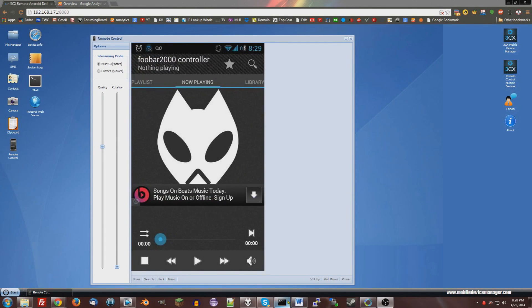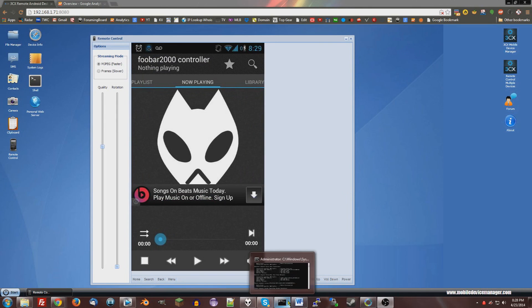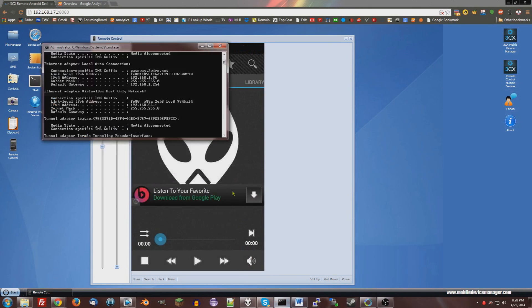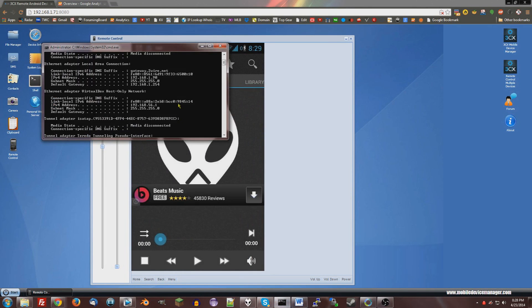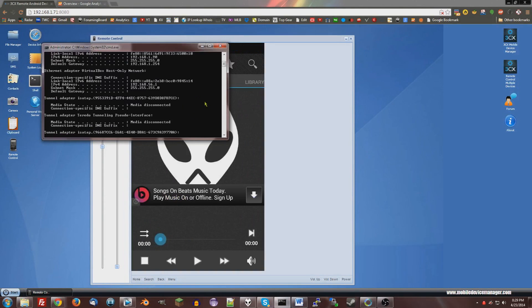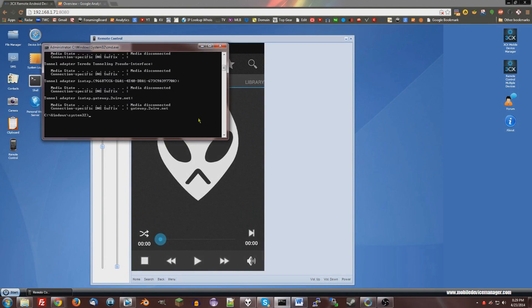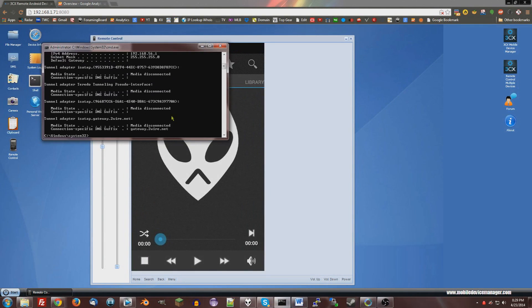To do this, just open up a command prompt in administrator, type ipconfig, that's I-P-C-O-N-F-I-G, and then scroll up. It'll come up with this.